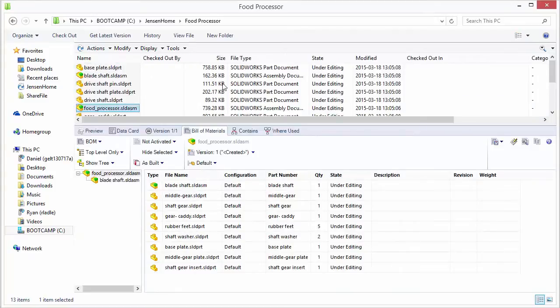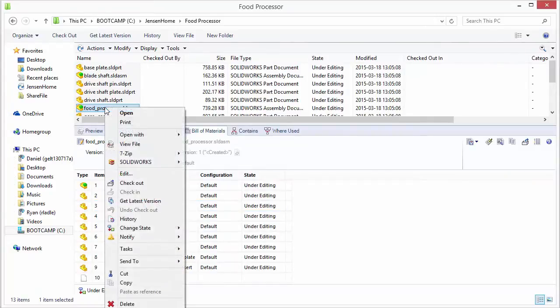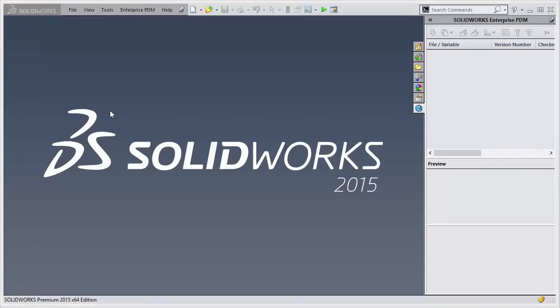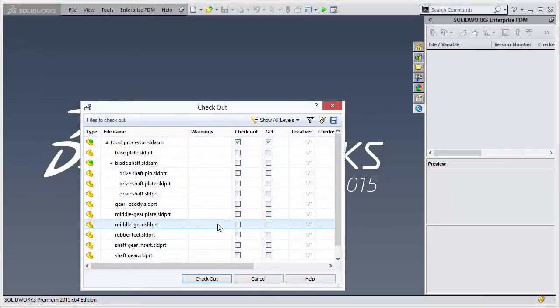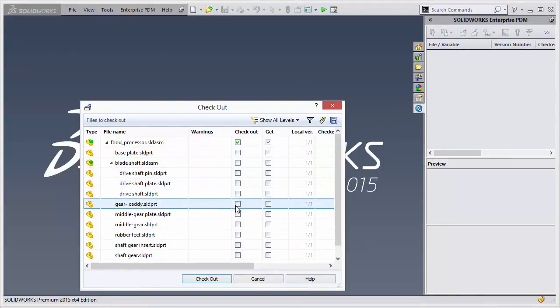So for that we'll just switch over to the food processor to the file views. We'll go ahead and open this up. We're going to check this out. We'll check out the gear caddy as well.